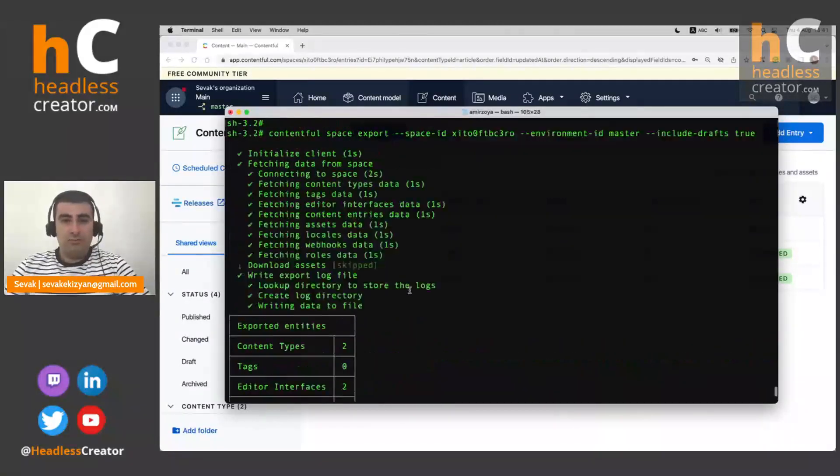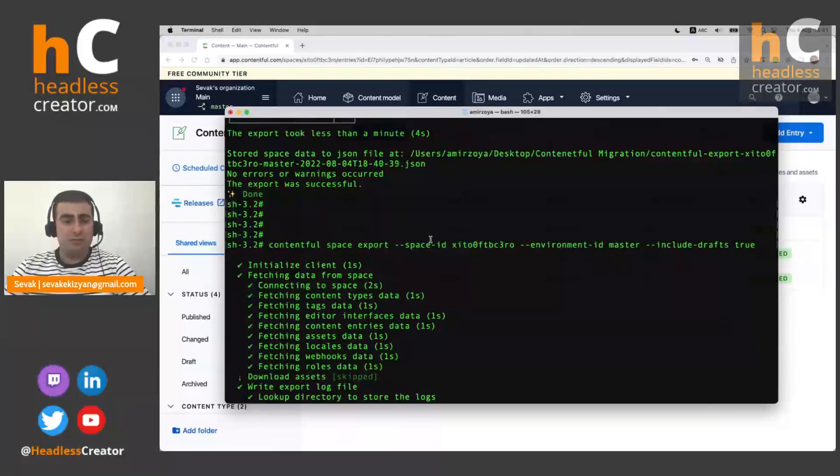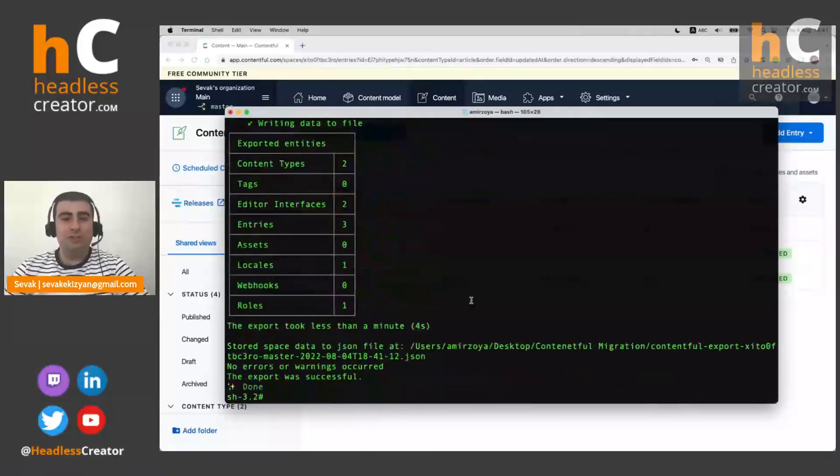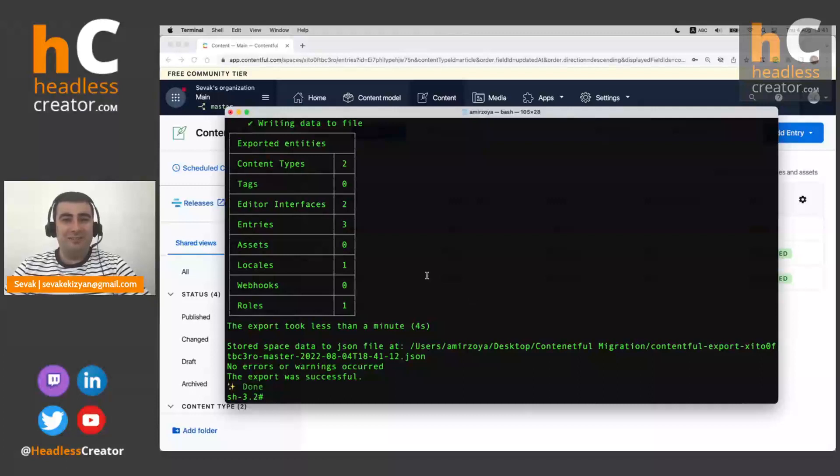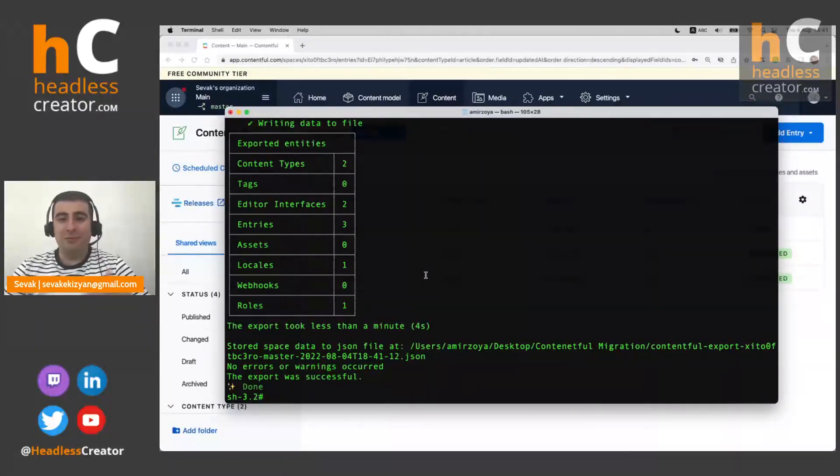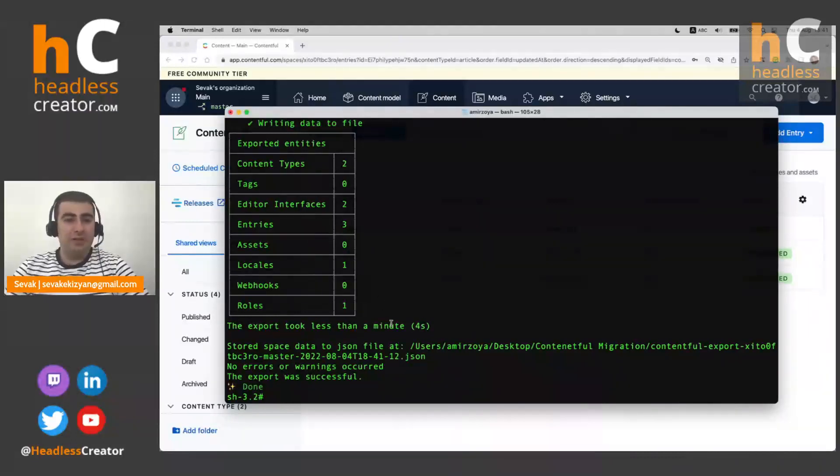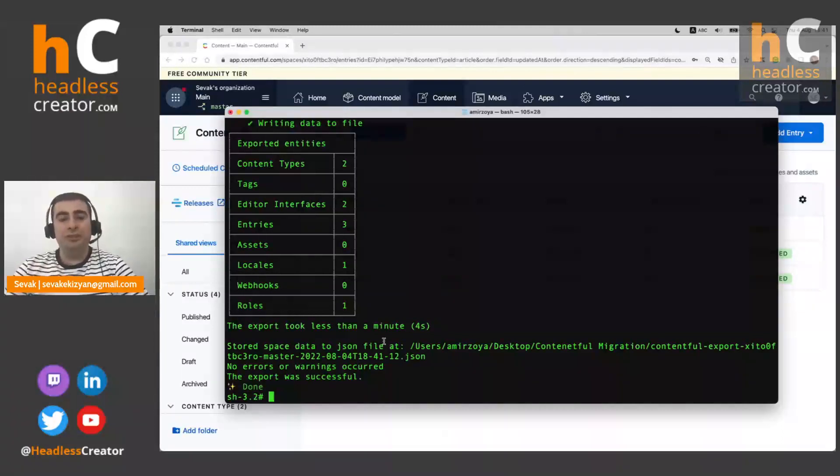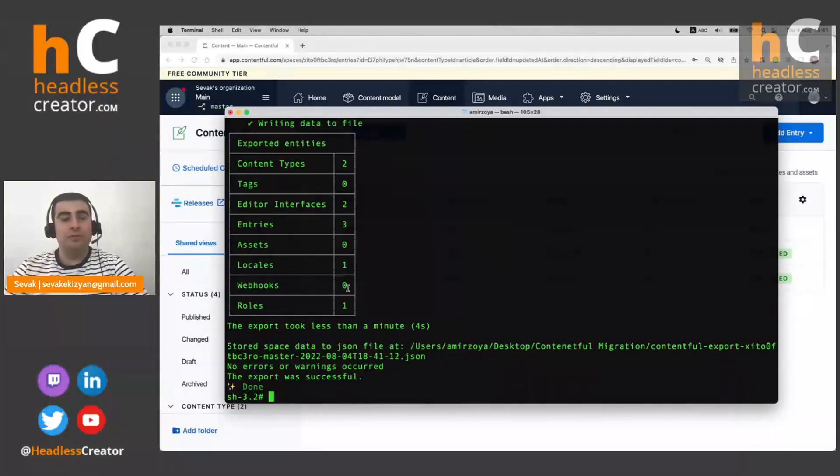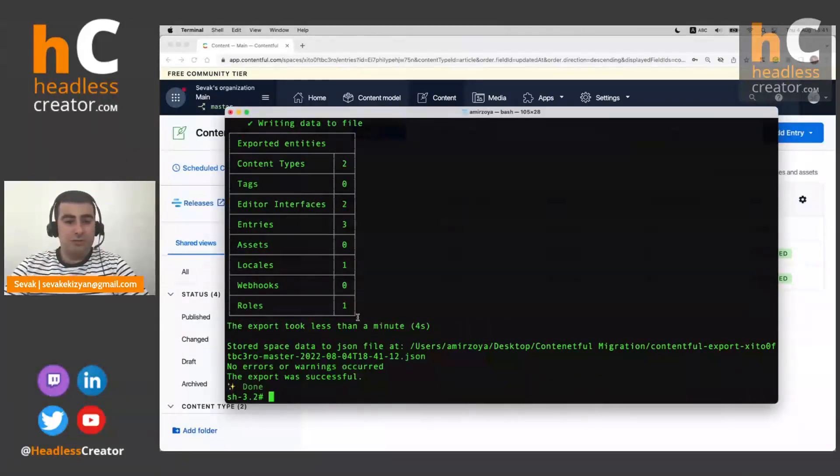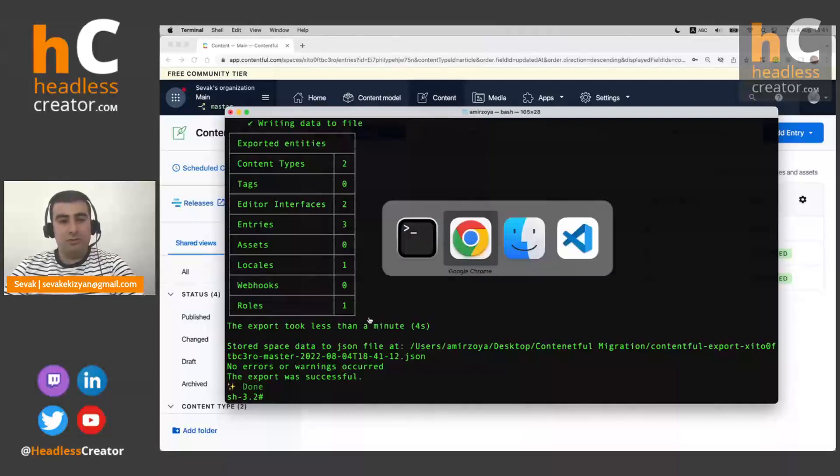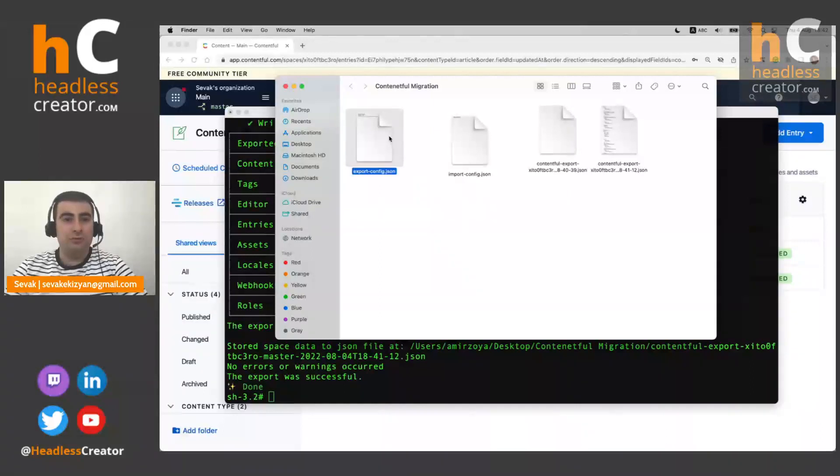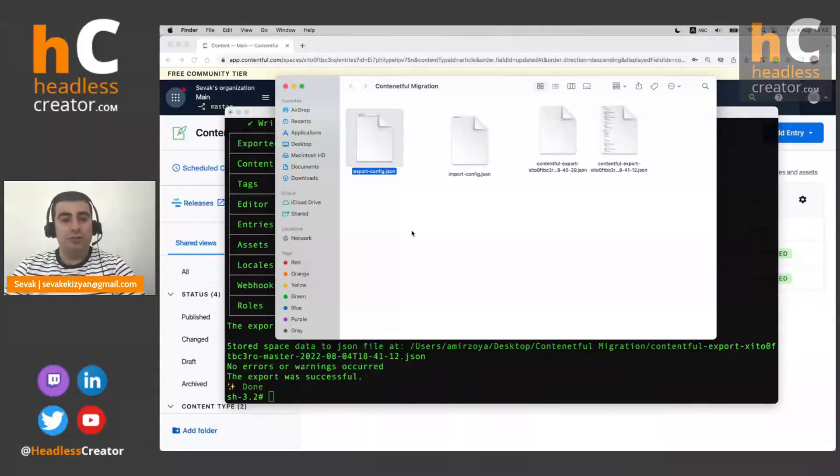So typing this long commands in the command line is not very easy. And we usually don't want to do that. That's why Contentful has another way of doing it. We can provide a JSON file as a config and it will read all these configs from a JSON file. I have already created the JSON file. So as you can see, we have an export config. Just ignore these other files for now. We have export config JSON.